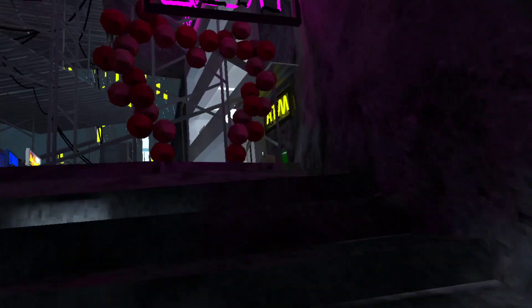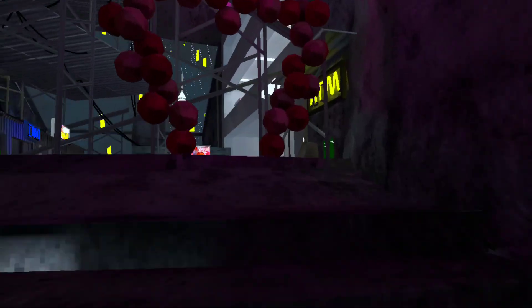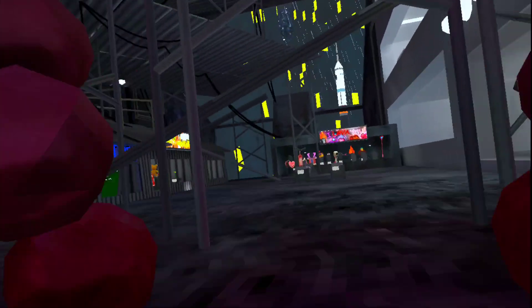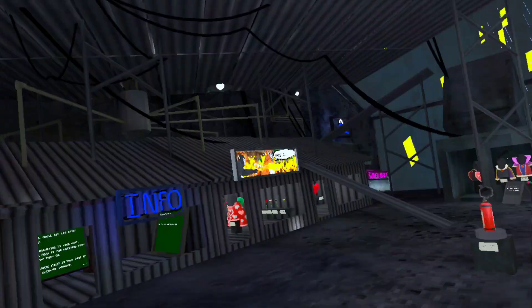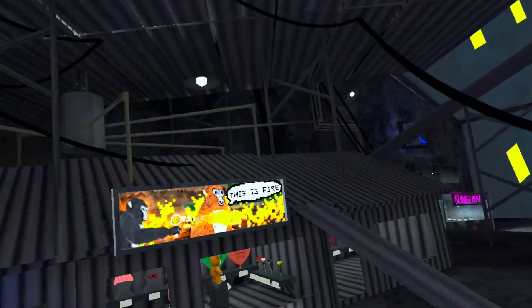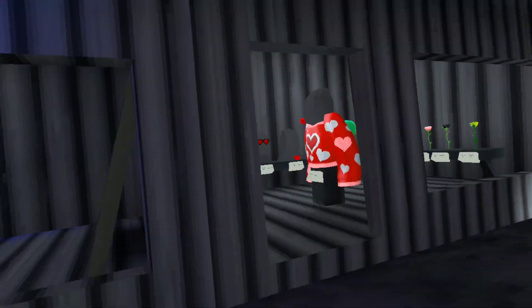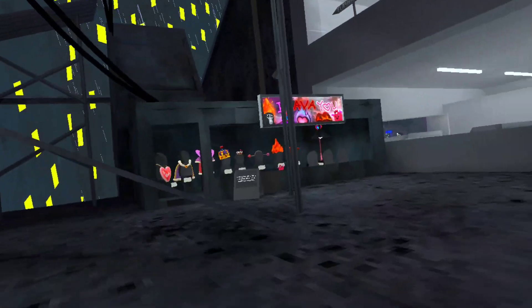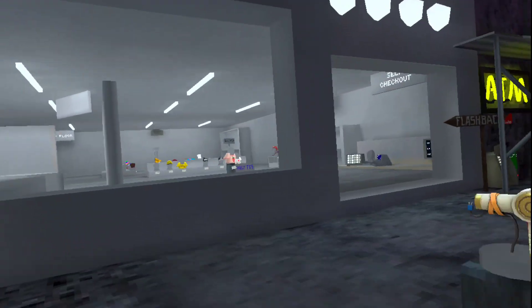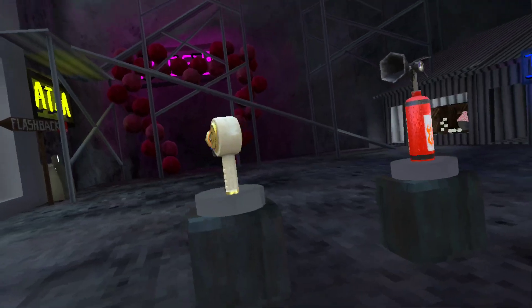It says underneath city. There's that stuff. This is fire. Oh, it's the valentine flashback. Okay.